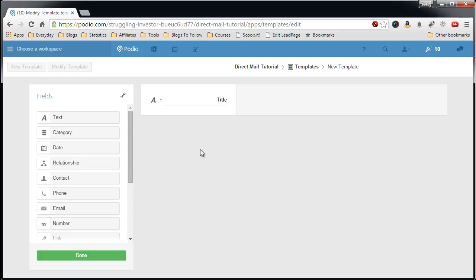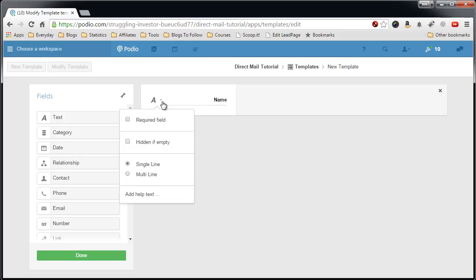Now this one like the other apps we've created only has a few fields in the template. The first one will be name, also a single field.